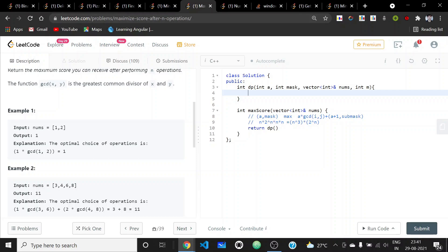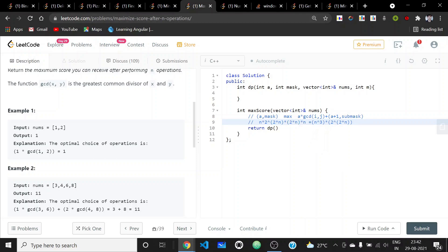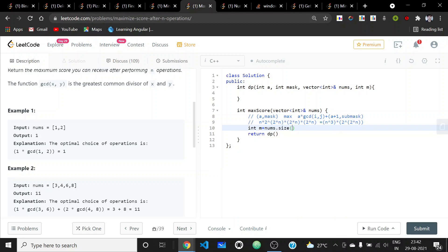One thing to note: N here should represent 2*N since the original length of the nums array is 2*N. We first calculate M = nums.size(), and we call the function starting from operation 1 with the full mask being 2^M - 1, passing in the nums array and M.